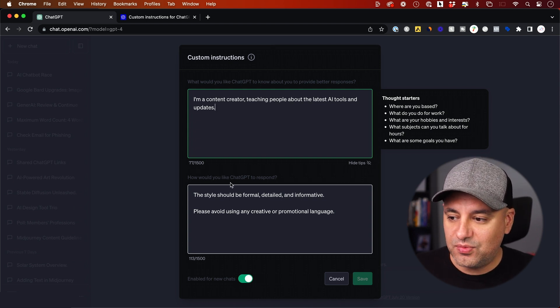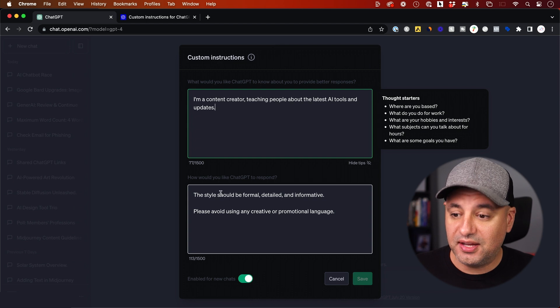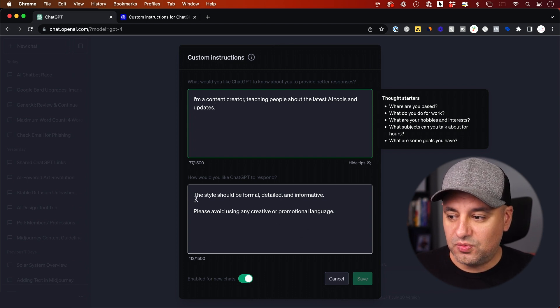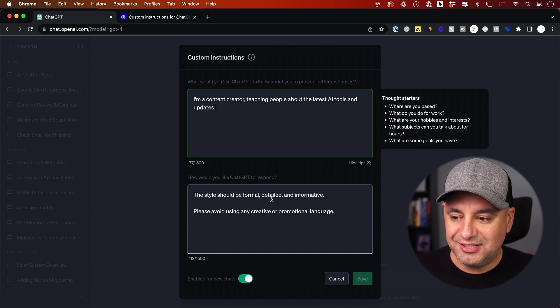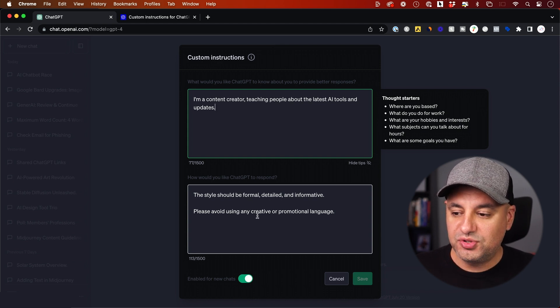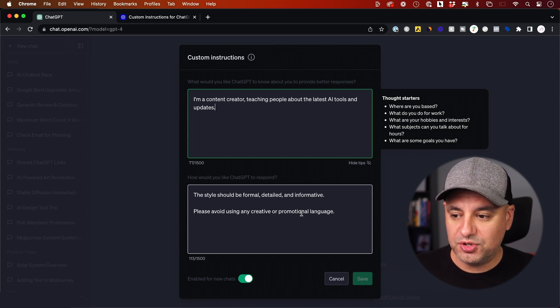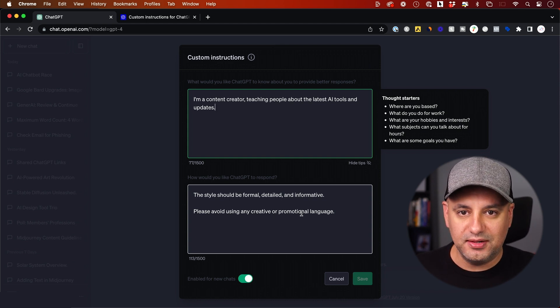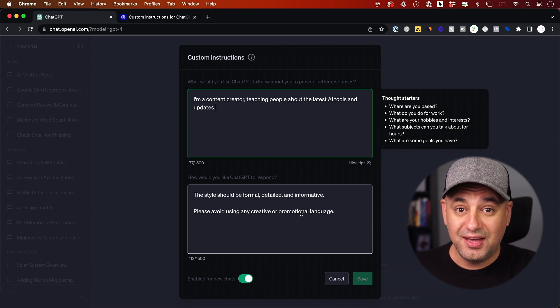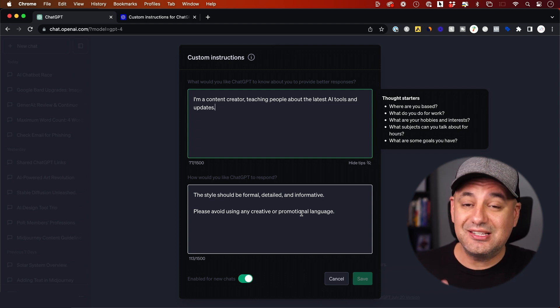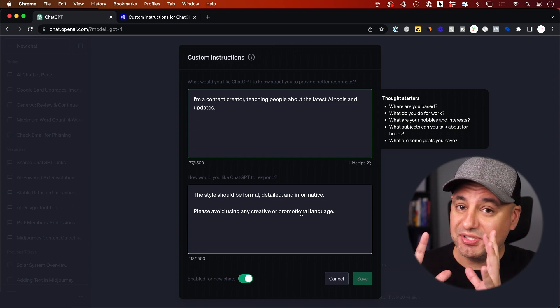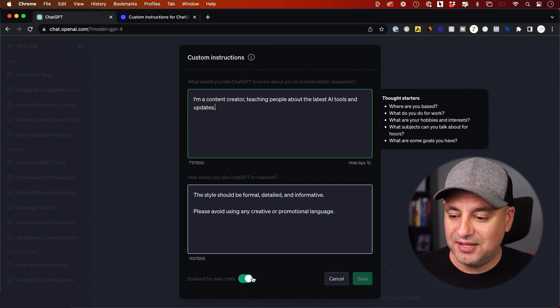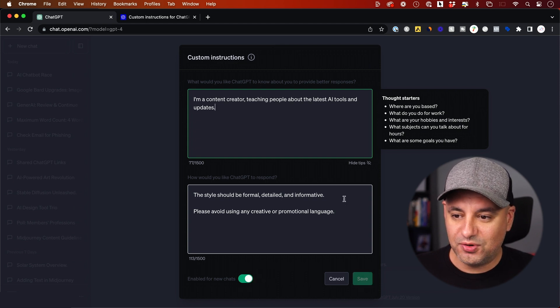Then it says, how would you like ChatGPT to respond? Again, I have 1500 characters in this box too. So what I wrote was, the style should be formal, detailed, and informative. Please avoid using any creative and promotional languages. For my teaching style, that's typically what I like to say to ChatGPT every time. By the way, I have to type this inside of every chat. Now it's going to save this forever, as long as I keep it on.